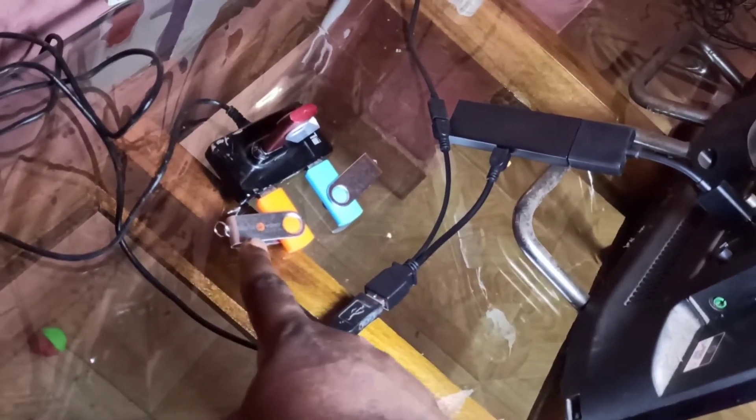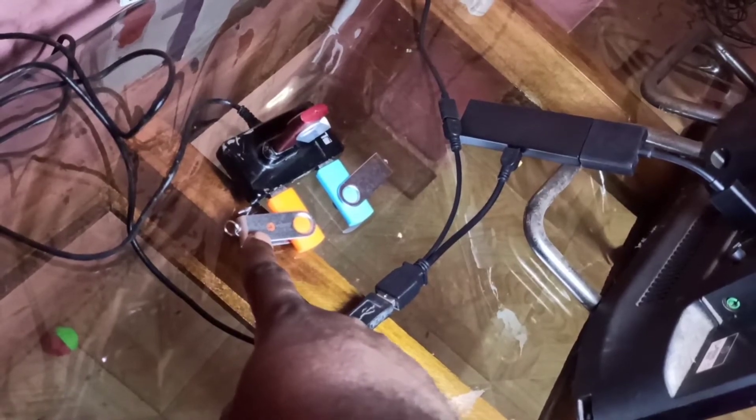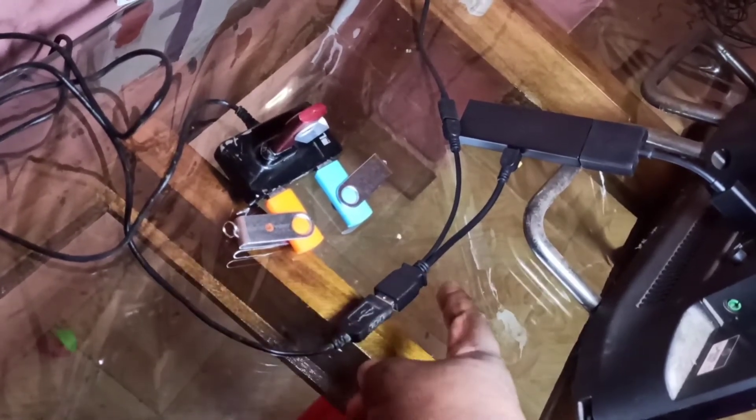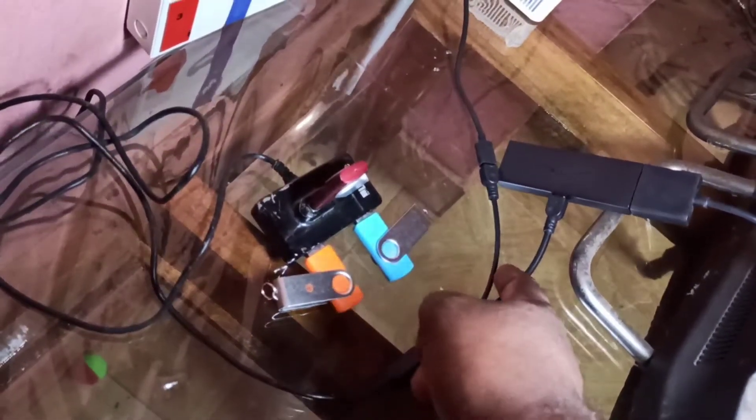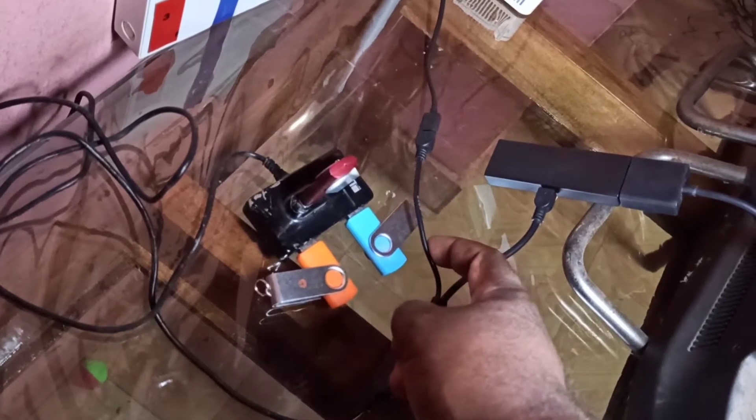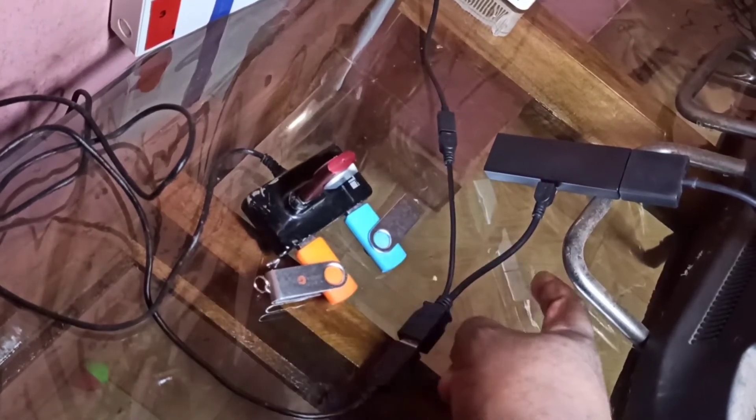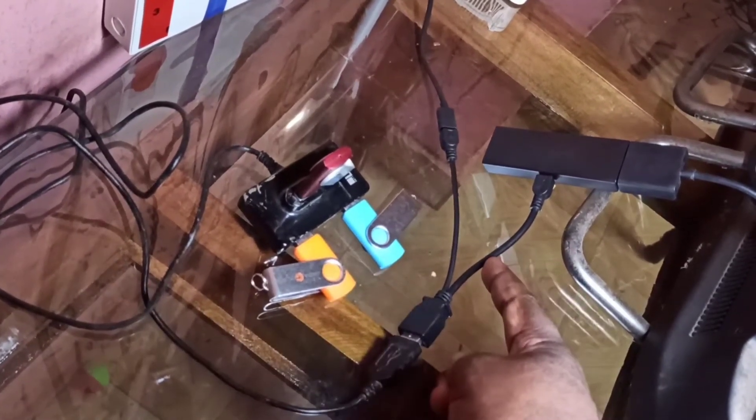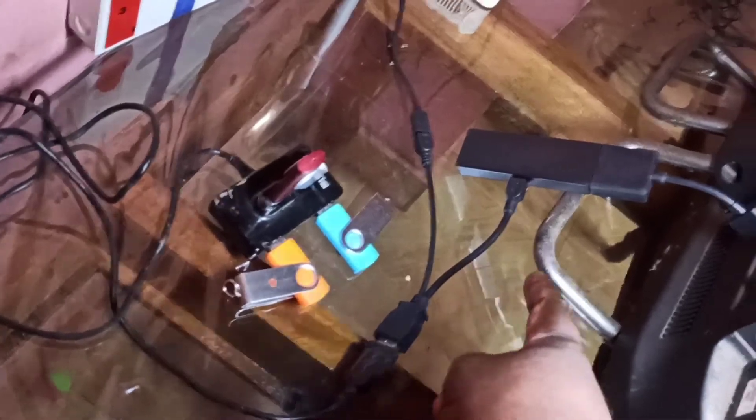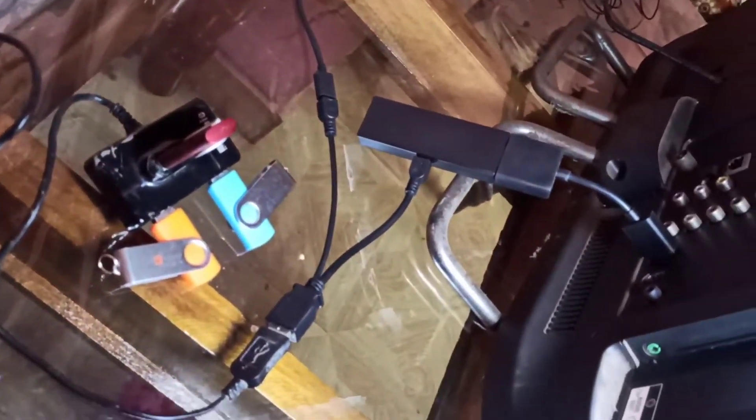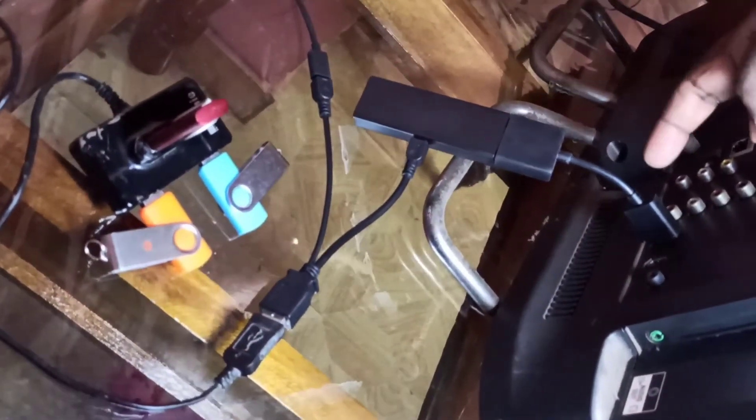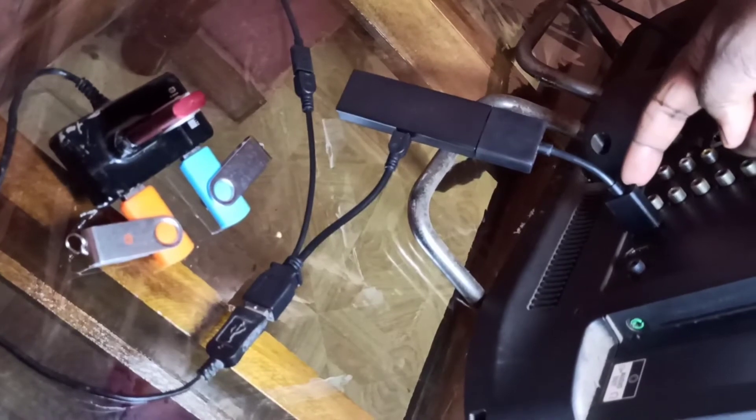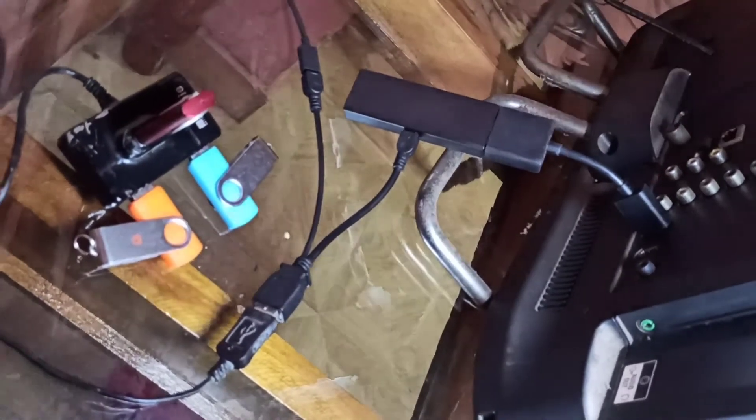In that USB hub, I have connected three pen drives. This cable of the Y splitter is connected to USB power, and this cable is connected to the Fire TV stick. The Fire TV stick is connected to the TV using an HDMI cable.